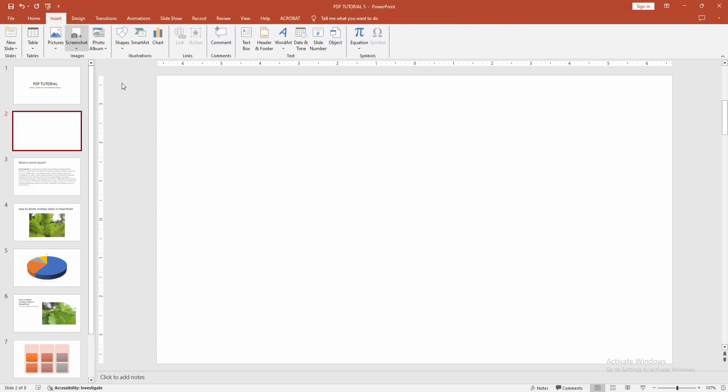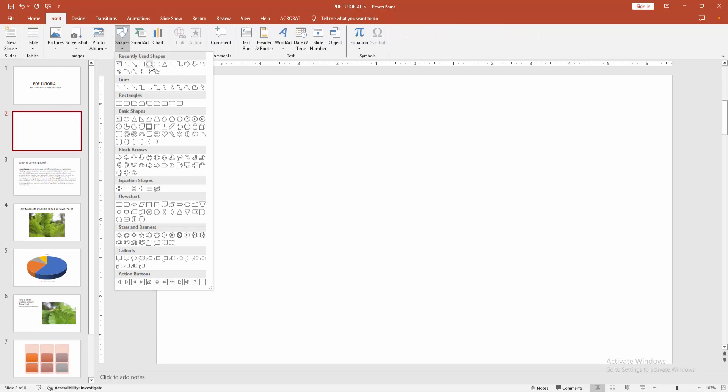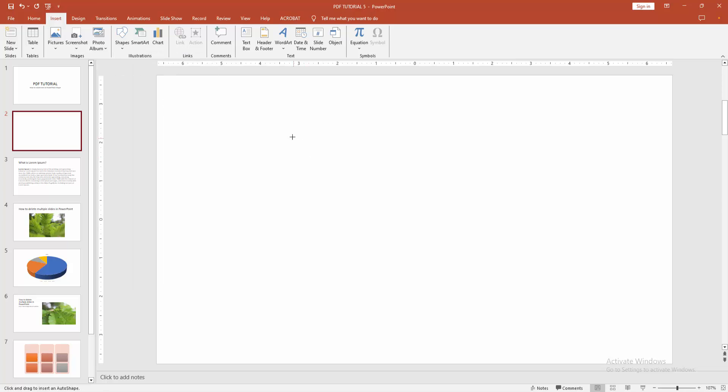Then go to the Insert menu and select the Shape option. Now I am selecting the rounded rectangle—you can choose any shape—then draw the shape.